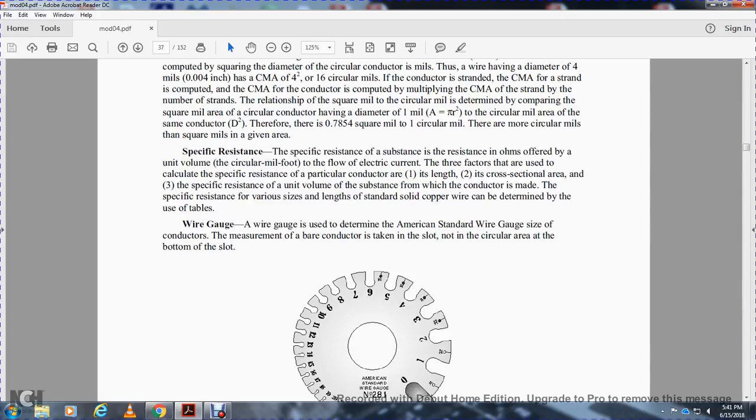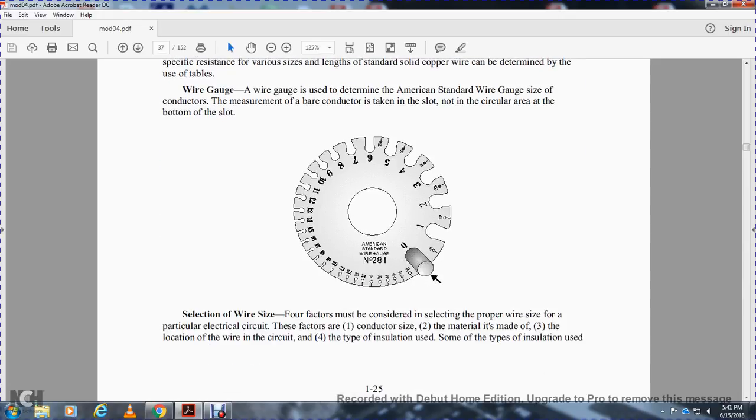A wire gauge is used to determine the American Standard Wire Gauge size. Measurements of bare conductors are taken in the slot, not in the circular area at the bottom of the slot. When selecting wire size, four factors must be considered: the conductor size, the materials it's made of, the location of the wire in the circuit, and the type of insulation used.